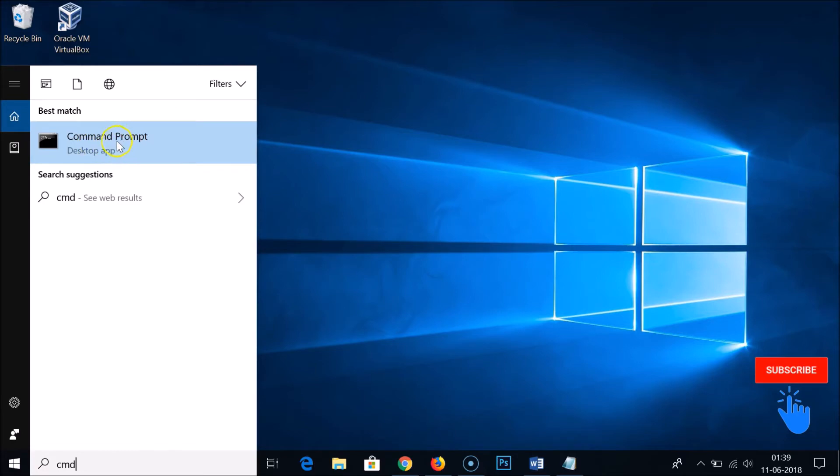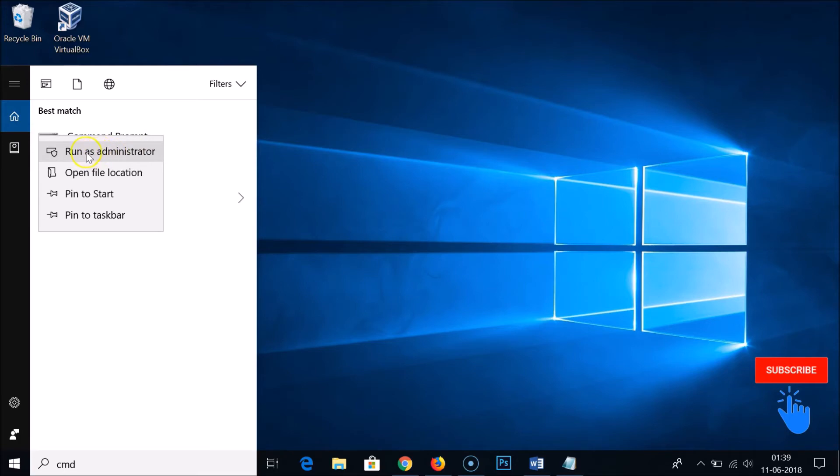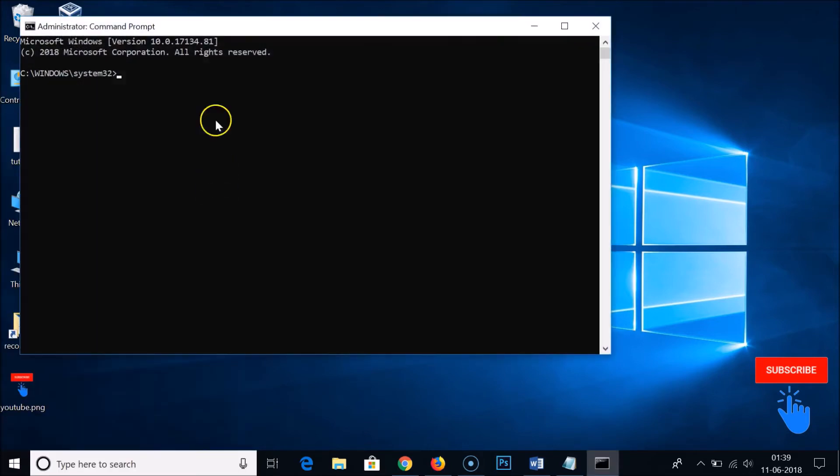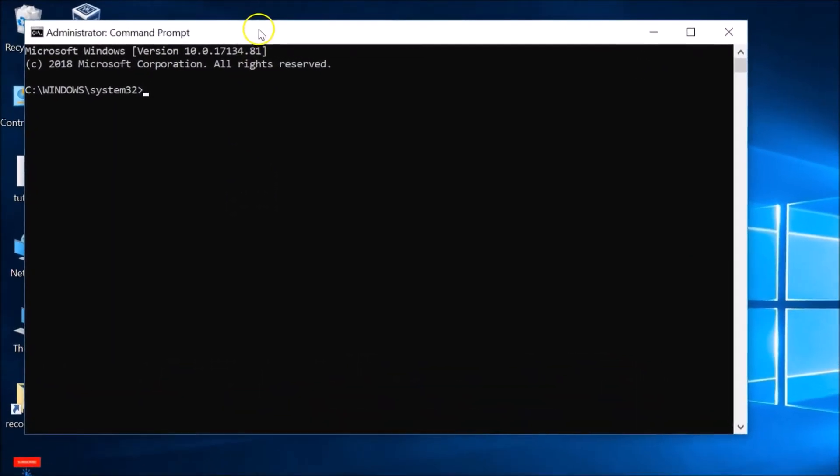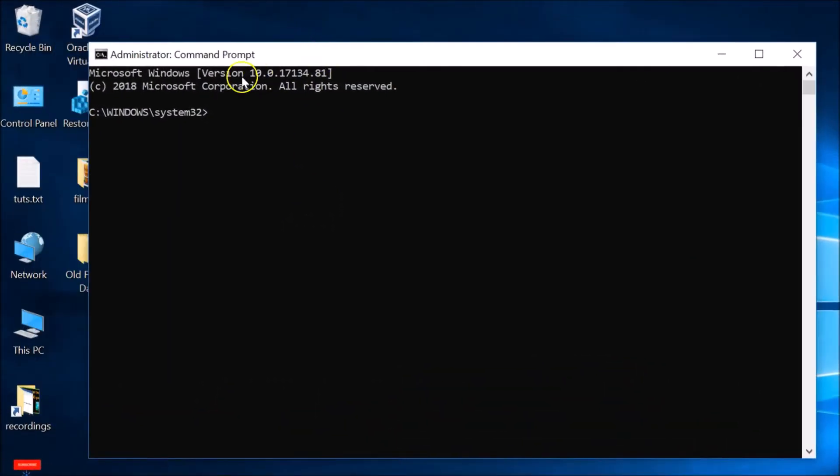As you can see, we have the command prompt. Right-click on that and run as administrator. You have to be an administrator if you want to flush the DNS cache. Click on run as administrator and we have the command prompt with administrative privileges.